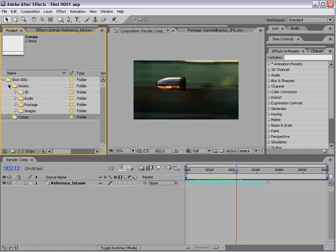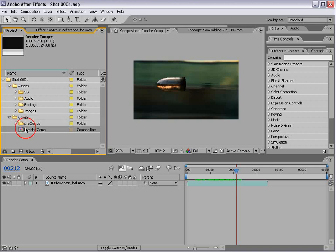Assets are things from outside of After Effects, things that we're importing, things that we're using as part of our project. Comps are the compositions which we create in After Effects.